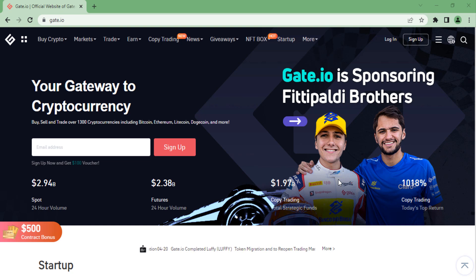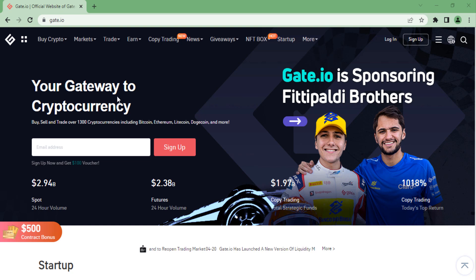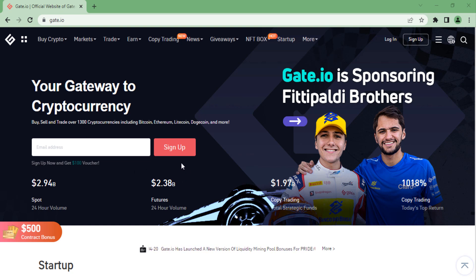Gate.io is a platform for cryptocurrency traders. If you are a crypto trader and you are looking for a medium to buy or sell your tokens or coins, I recommend gate.io to you — they are reliable and fast. Without further ado, let's get right into it.